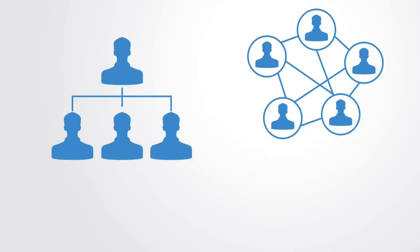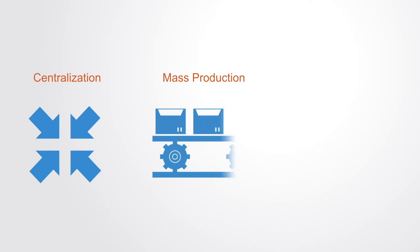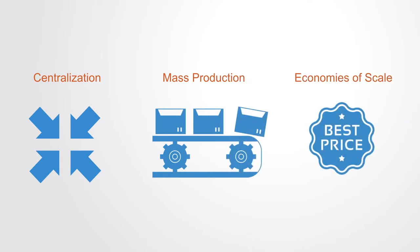The organizational model of the industrial age that we inherit today was one of centralization in order to achieve economies of scale through mass production, thus reducing unit cost and providing for a mass society.